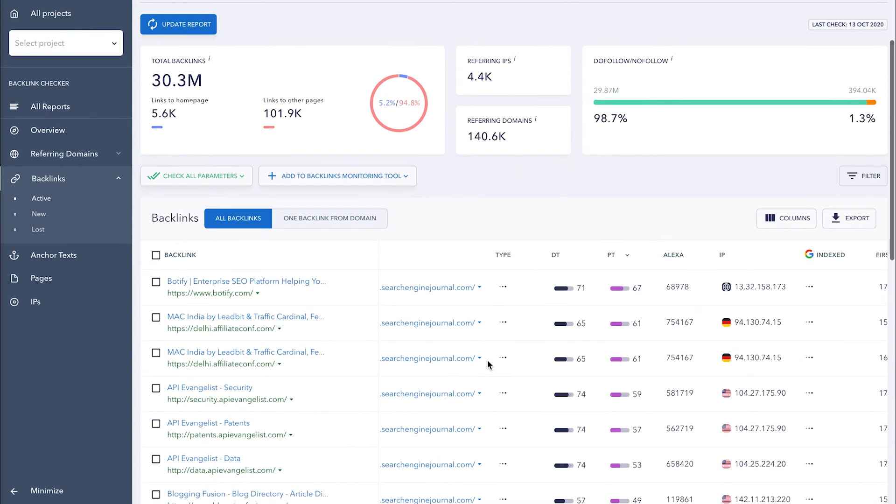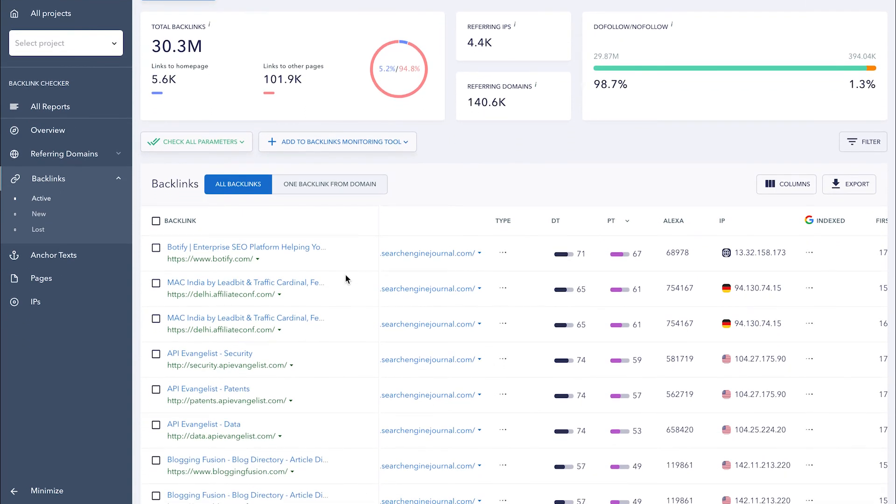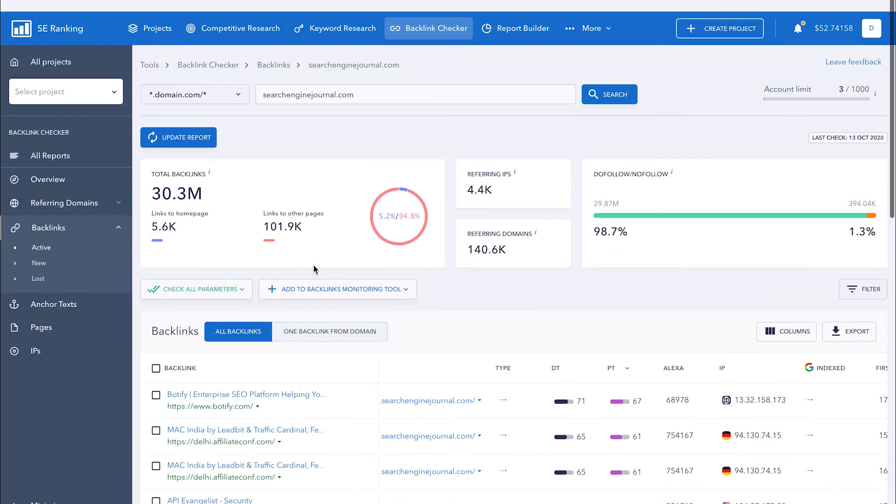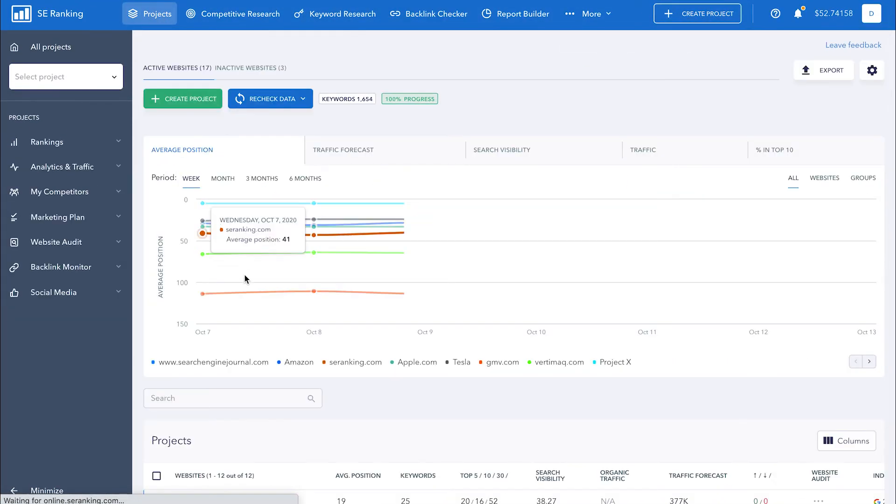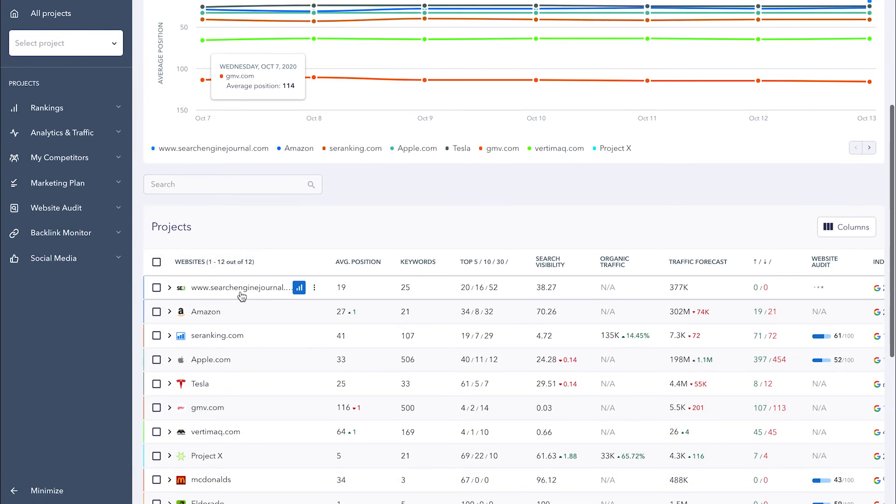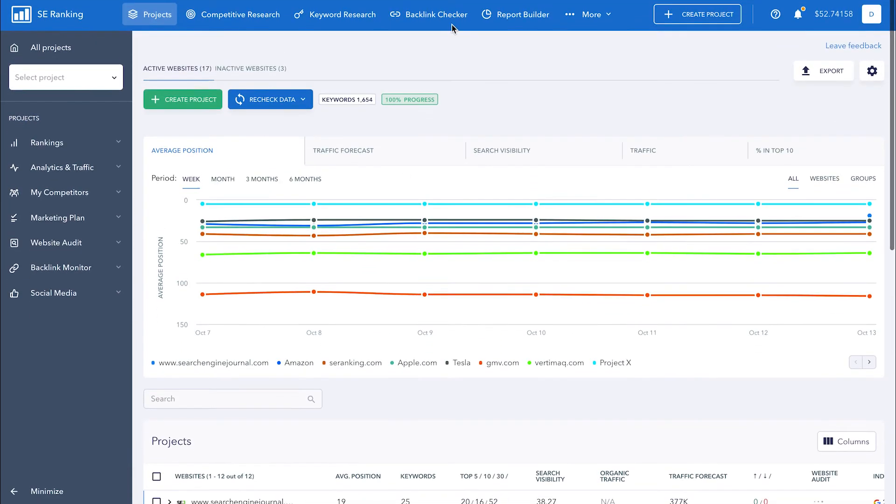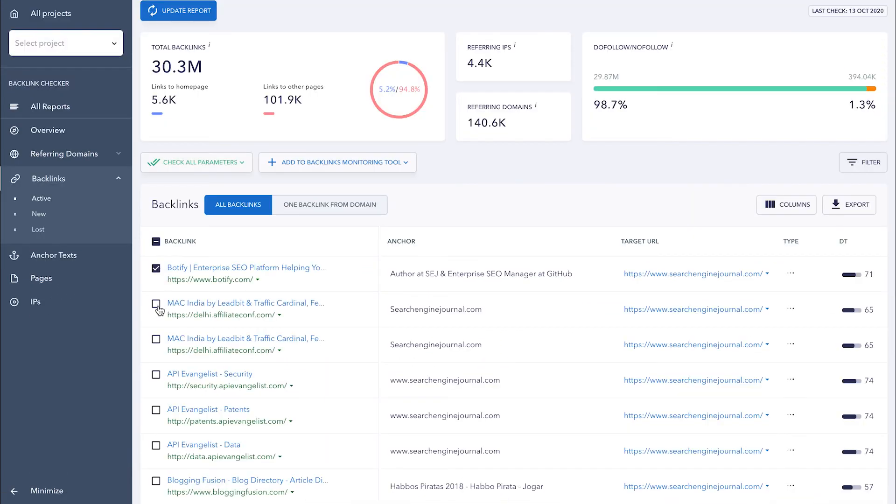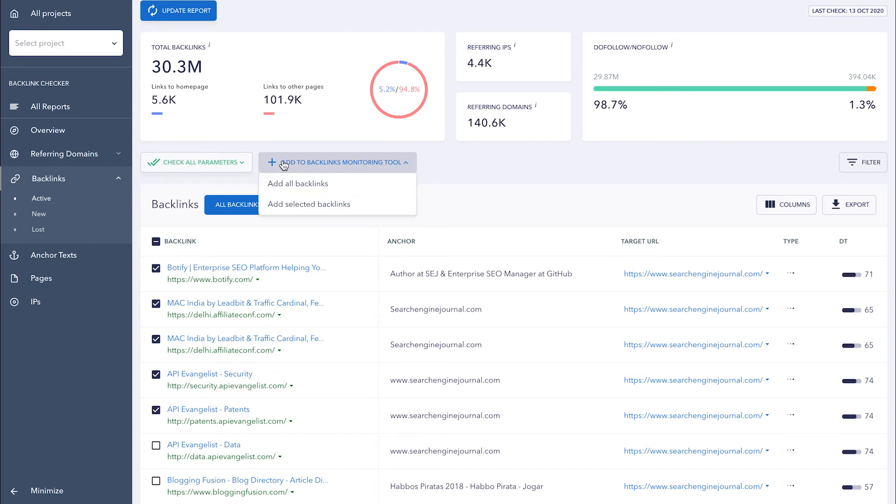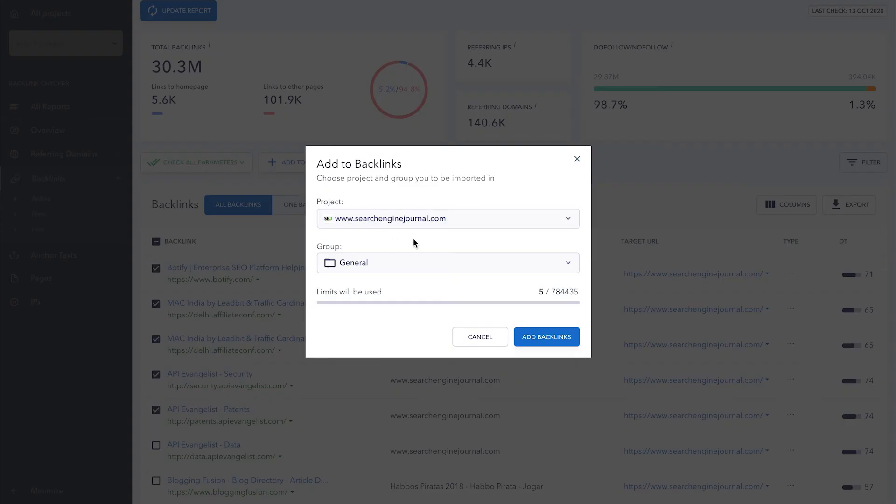If you want to keep an eye on the status of backlinks and know how they're doing every week, you can add them to a project. To do this, you need to have a project in SEO Rankings for the analyzed domain. You're at liberty to decide if you want to add all backlinks or a selection of hand-picked ones. Just checkmark the necessary backlinks and click Add to Backlink Monitor, followed by all selected backlinks.